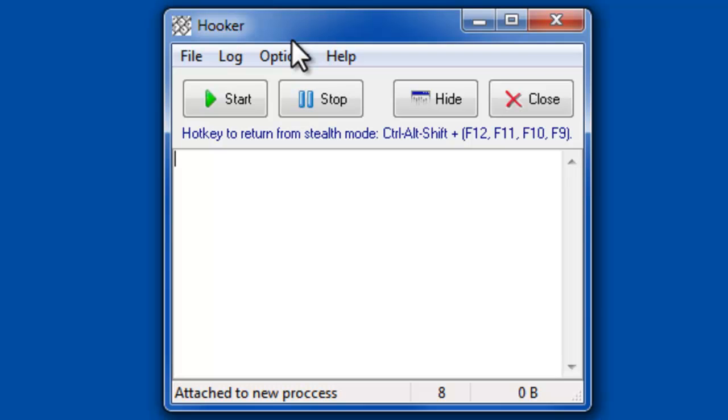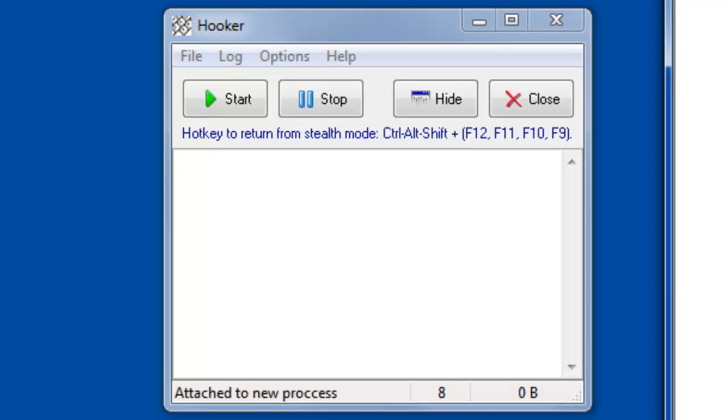So let's get right down to it. The first one is called Hooker. This is an example keylogger. It's very basic. It's not very advanced at all, but it does give us a good example of how it works.